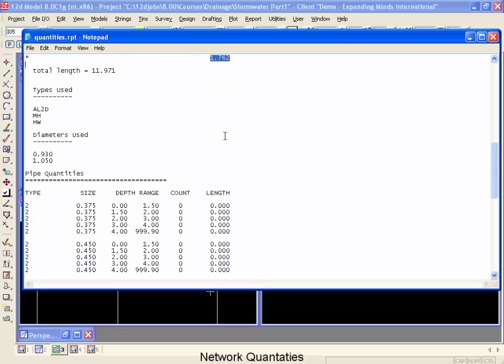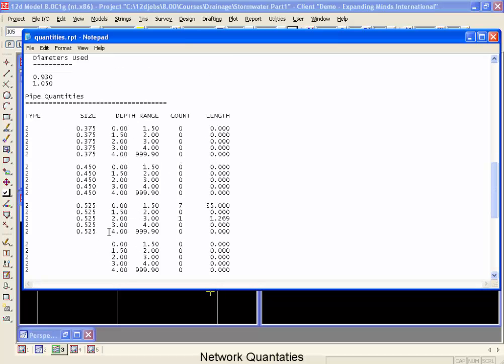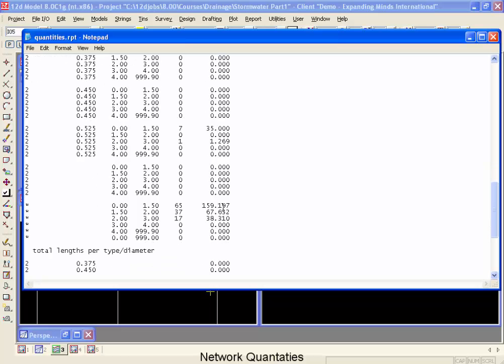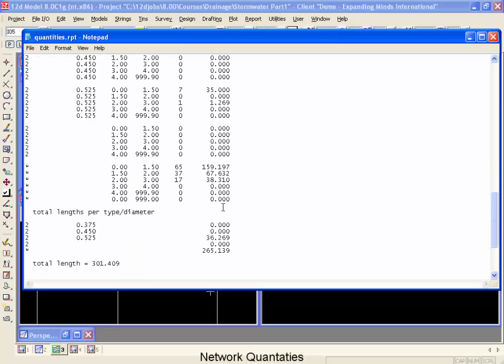Now we're going to take a look at how to customize this to change this shortly. Let's look at the pipe quantities. First of all, the class II pipes. All of our class II pipes that we have counted are the 525 in size and we have 35 meters in this depth range and 1.2 meters in this depth range from 2 to 3 meters. The count for this one isn't quite as useful. It's actually the number of small segments that get added up to make that 35.